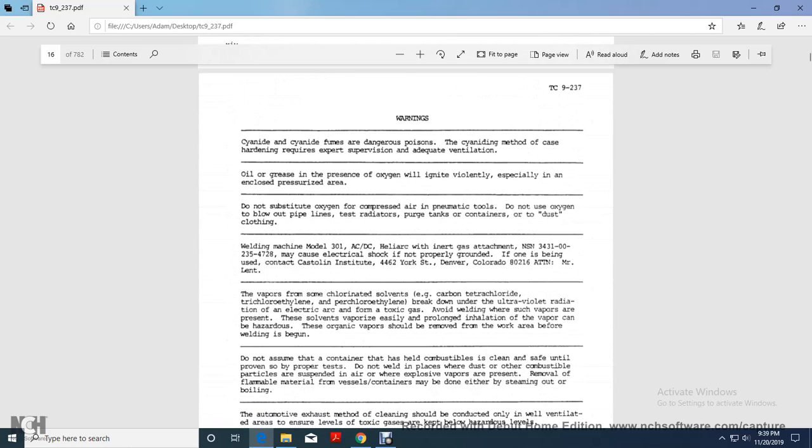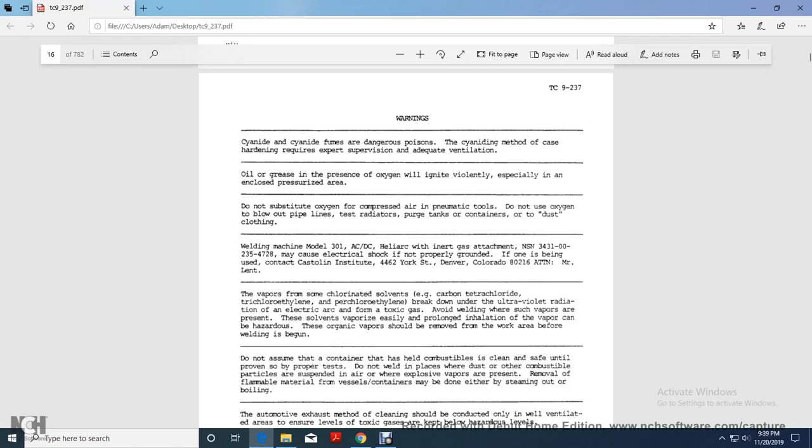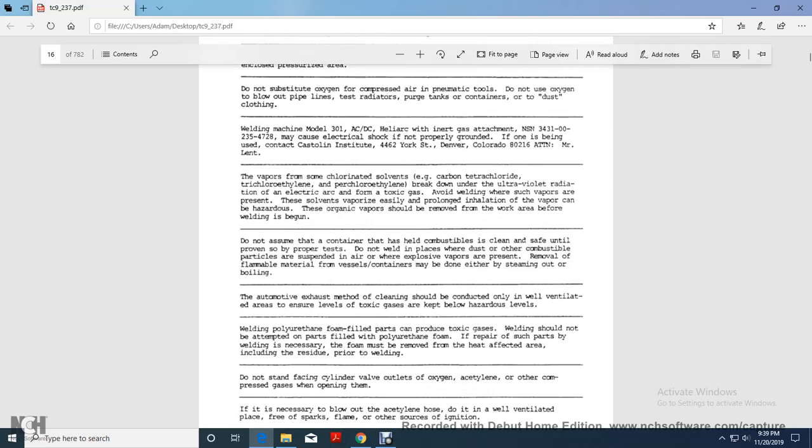Cyanide fumes, you have a dangerous poison, cyanide bath, in the case of hardening, requires expert supervision, adequate ventilation, oil and grease, in presence of oxygen, will ignite violently, especially in closed pressurized area. Do not substitute oxygen for compressed air, pneumatic tools, do not use oxygen to blow out pipelines, test radios, purge tanks, containers, or out of dust, clothing. Welding machine model 301, AC, DC, heli-arc, inner air gas attachment, NSN 384-3100-235-4728, may cause electrical shock if not properly grounded.